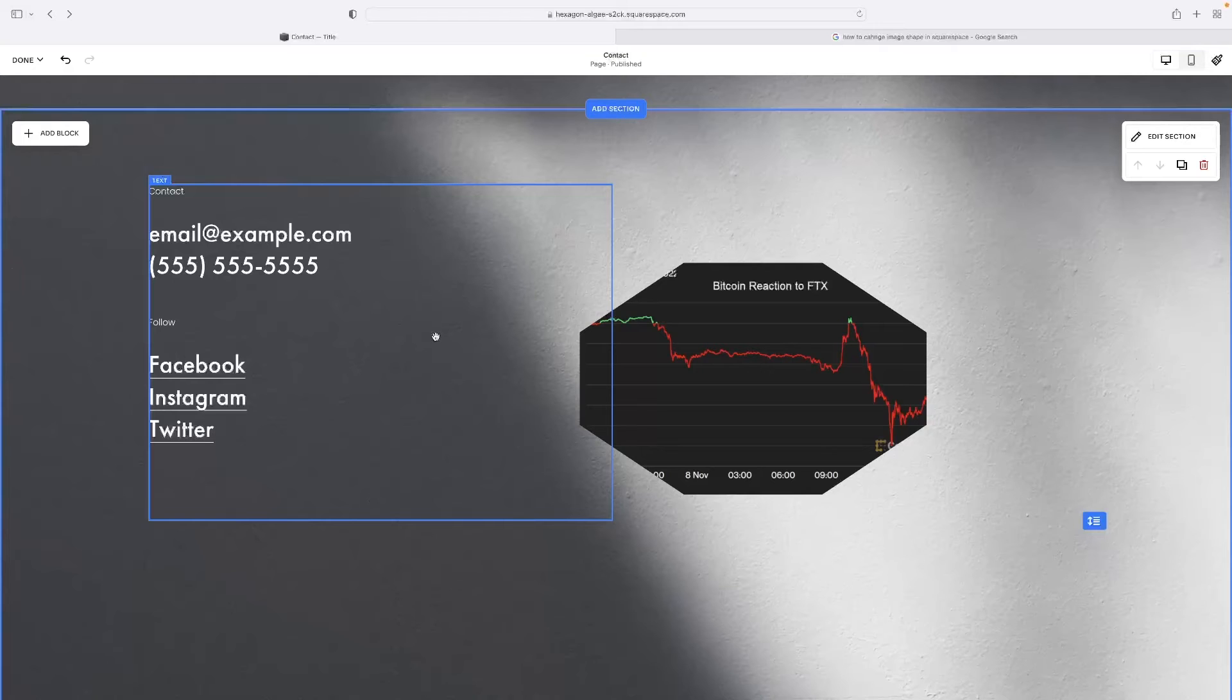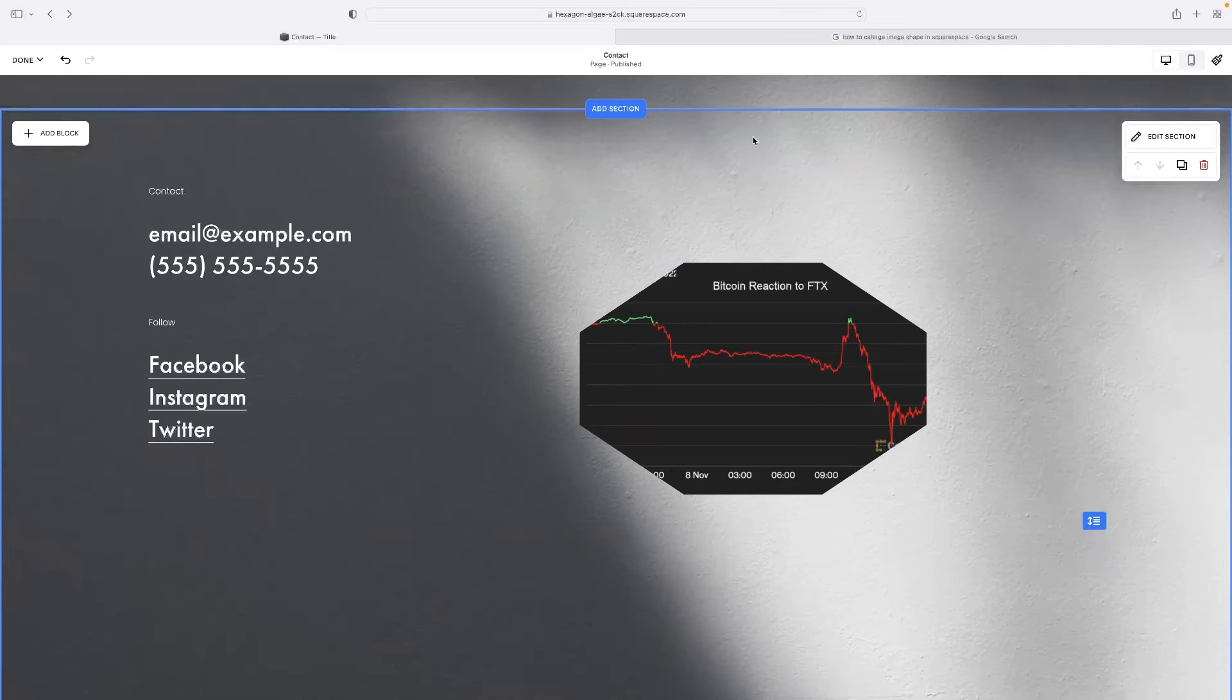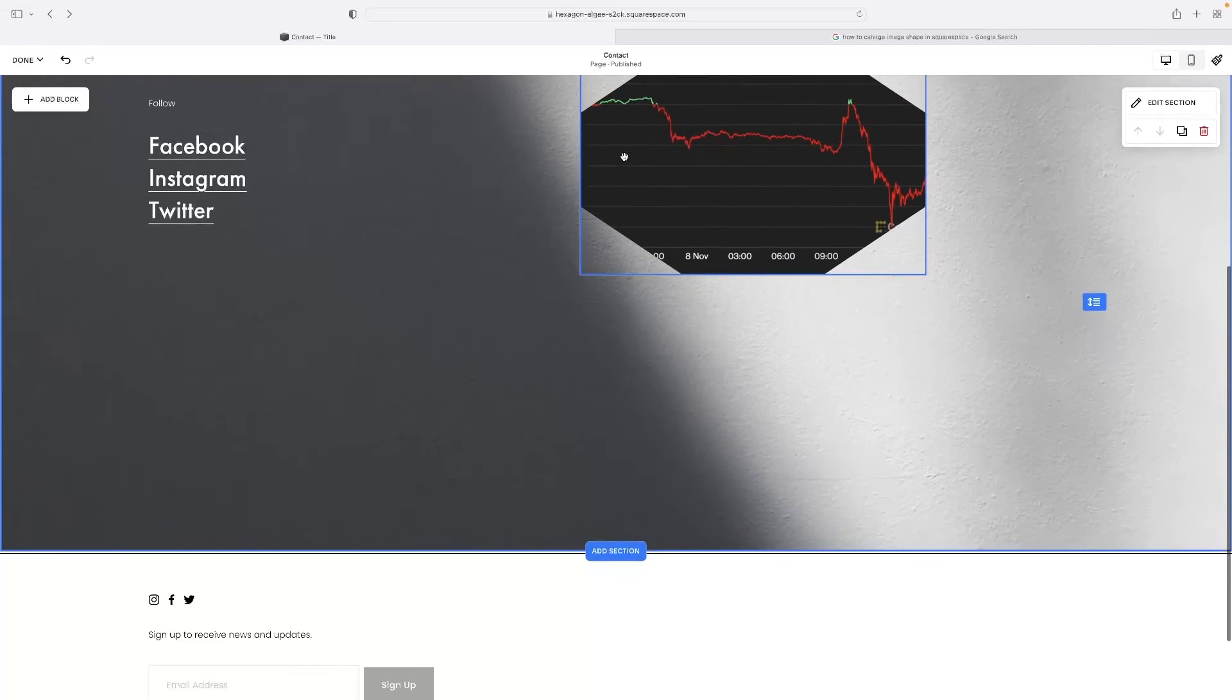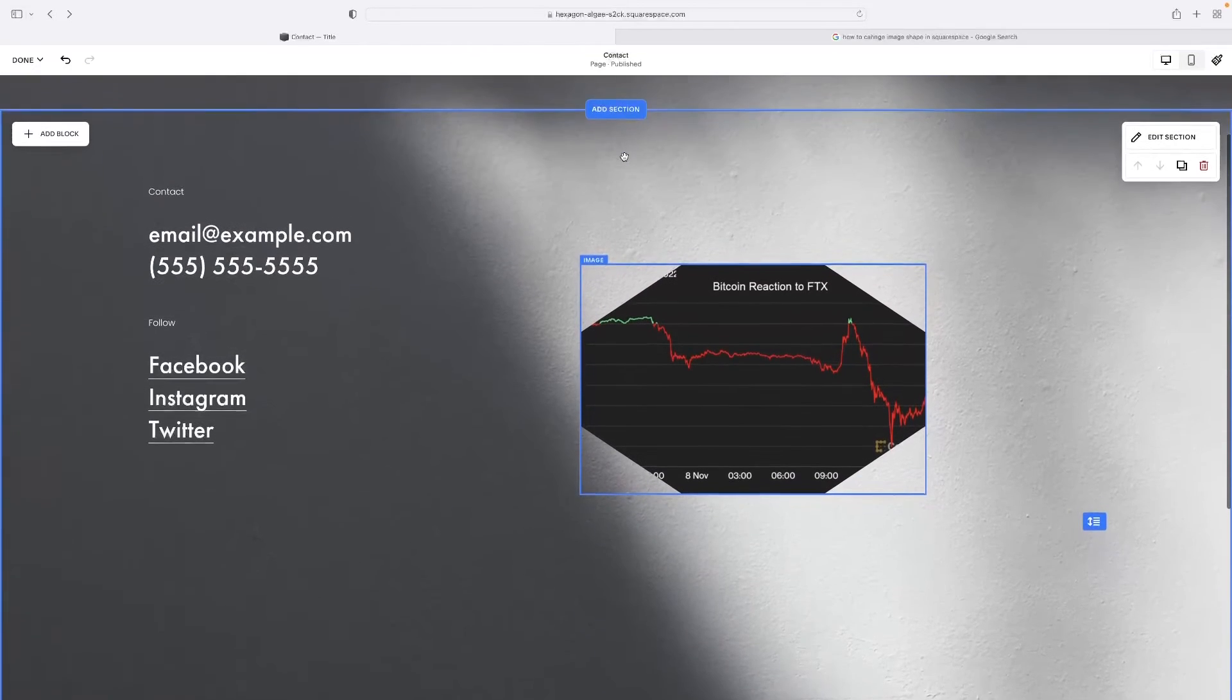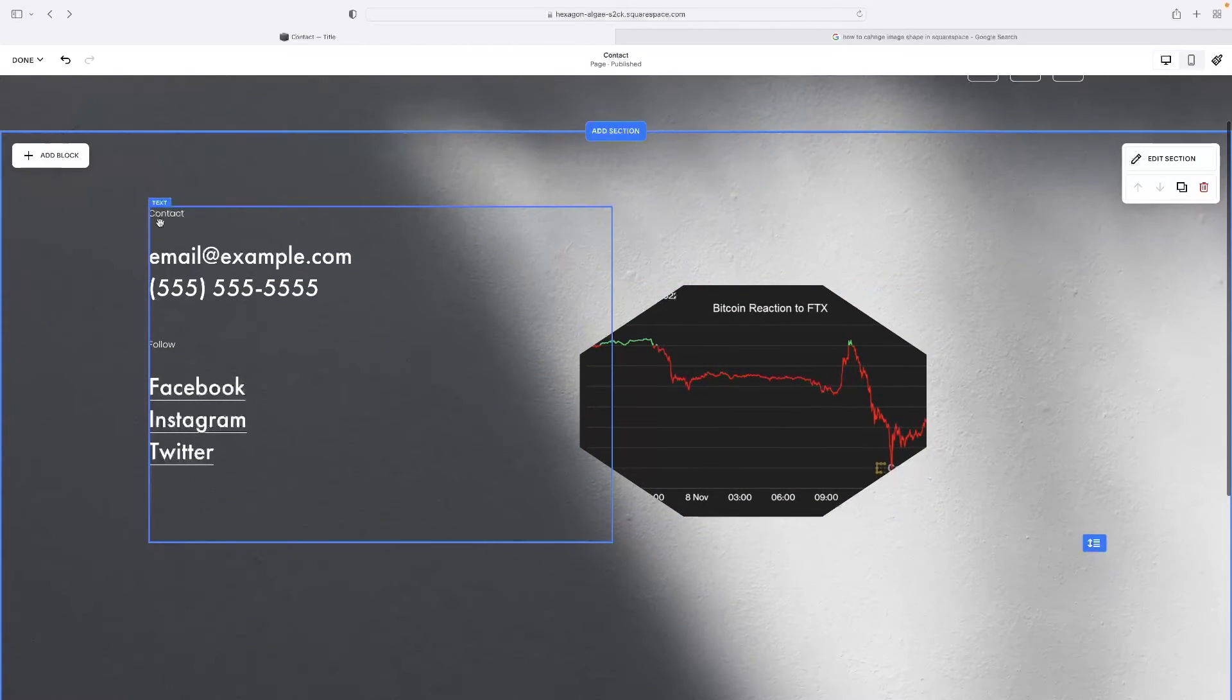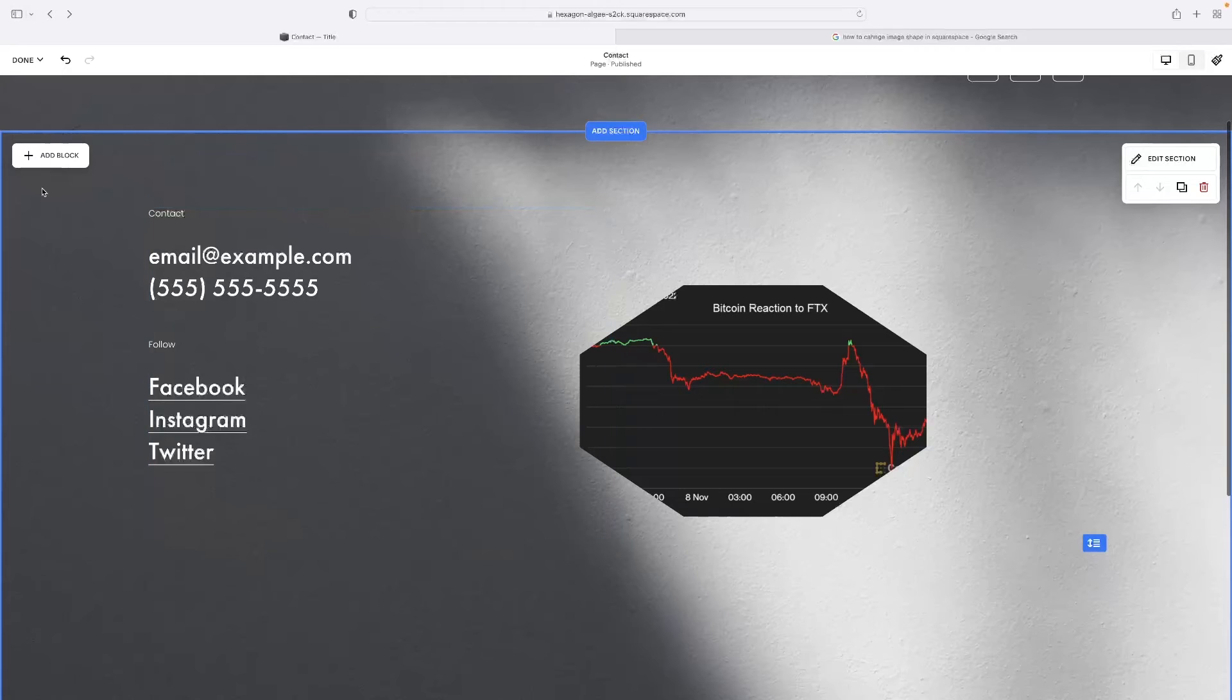To add one from scratch, all you need to do is single left click in a section. So as long as you've clicked in a section and selected it, you will see that I've now got this add block button that's appeared in the top left hand corner.